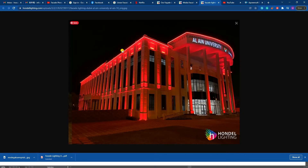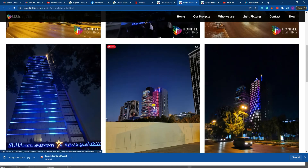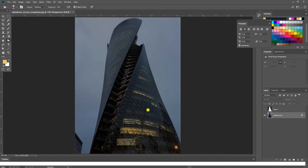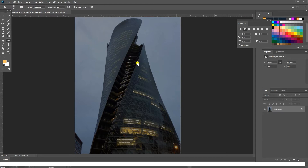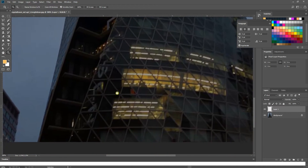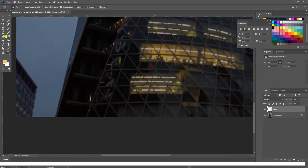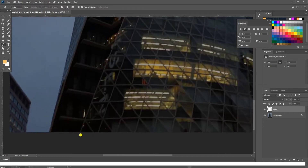We need to create an effect — not 100%, but at least the client will have some idea about the facade lighting and how it will look like. We'll do it in Photoshop. We'll select a building to understand how to make the linear lights. We'll start from here, take a new layer, and make the linear lights on the corners — one line here and another line here. First, we need to take the pen tool.